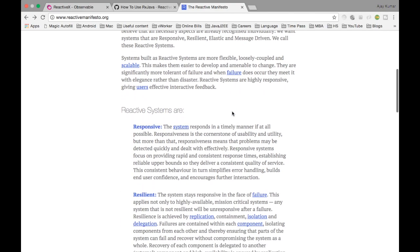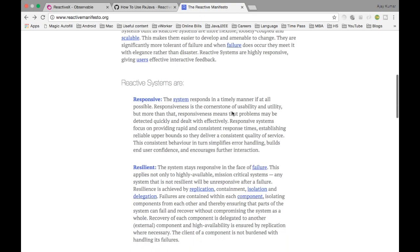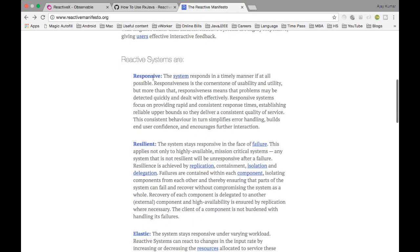The Reactive Manifesto says systems are reactive when they are responsive — meaning they respond in a timely manner. For example, if you give a request, it should be resolved within milliseconds or seconds. A REST API should return your response within milliseconds or seconds — that is what responsive means here.